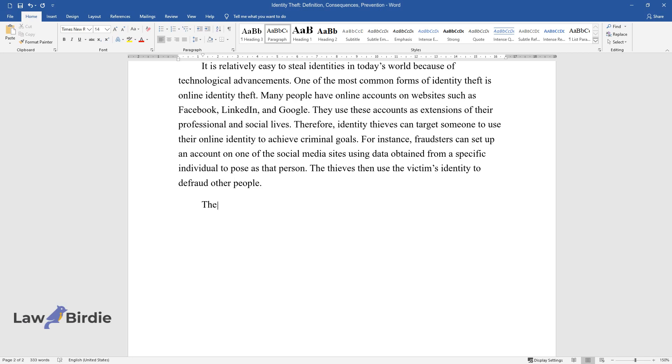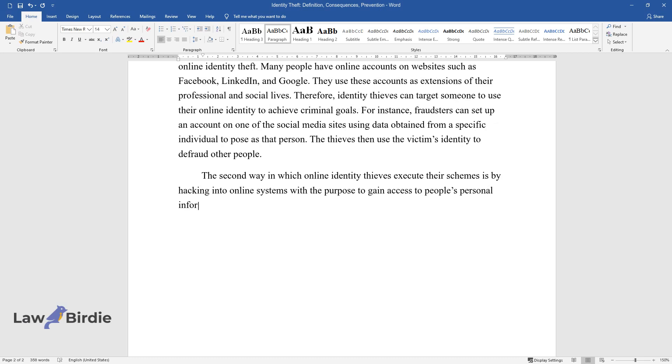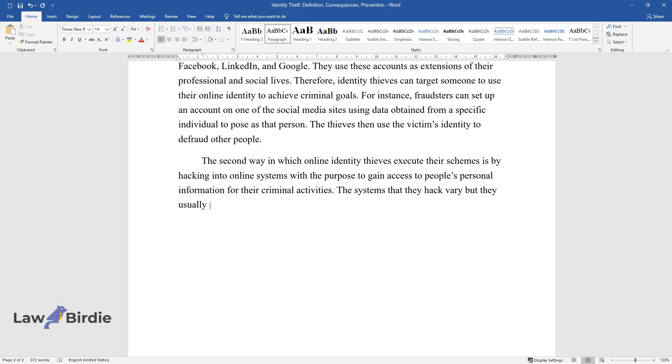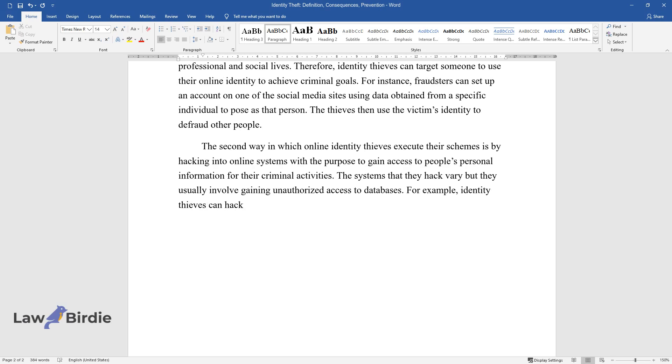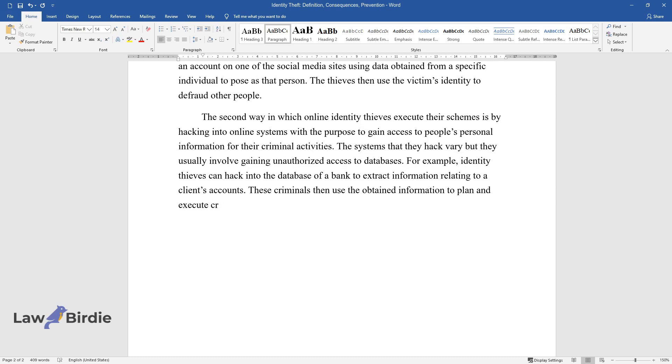The second way in which online identity thieves execute their schemes is by hacking into online systems with the purpose to gain access to people's personal information for their criminal activities. The systems that they hack vary but they usually involve gaining unauthorized access to databases. For example, identity thieves can hack into the database of a bank to extract information relating to a client's accounts. These criminals then use the obtained information to plan and execute criminal activities.